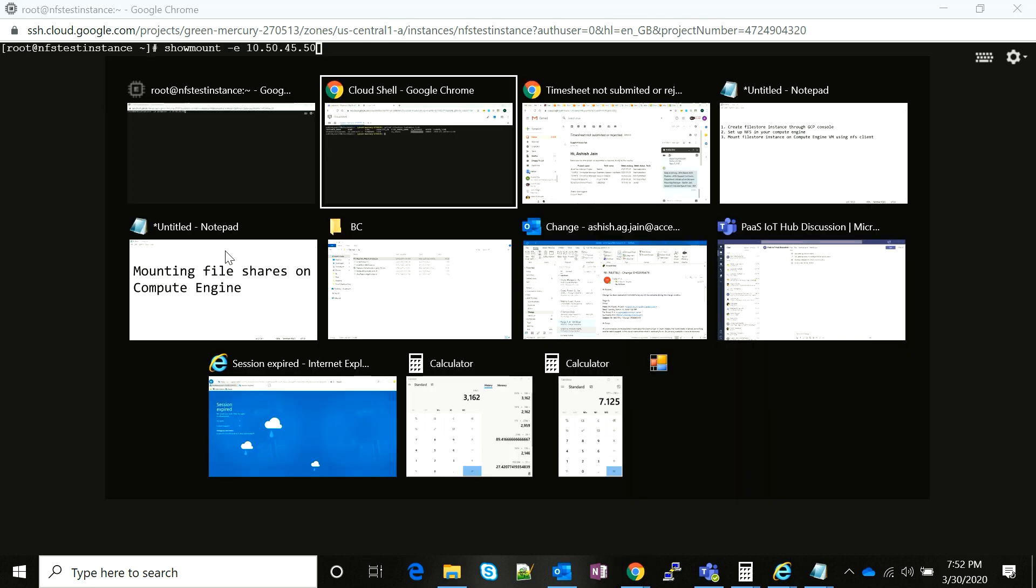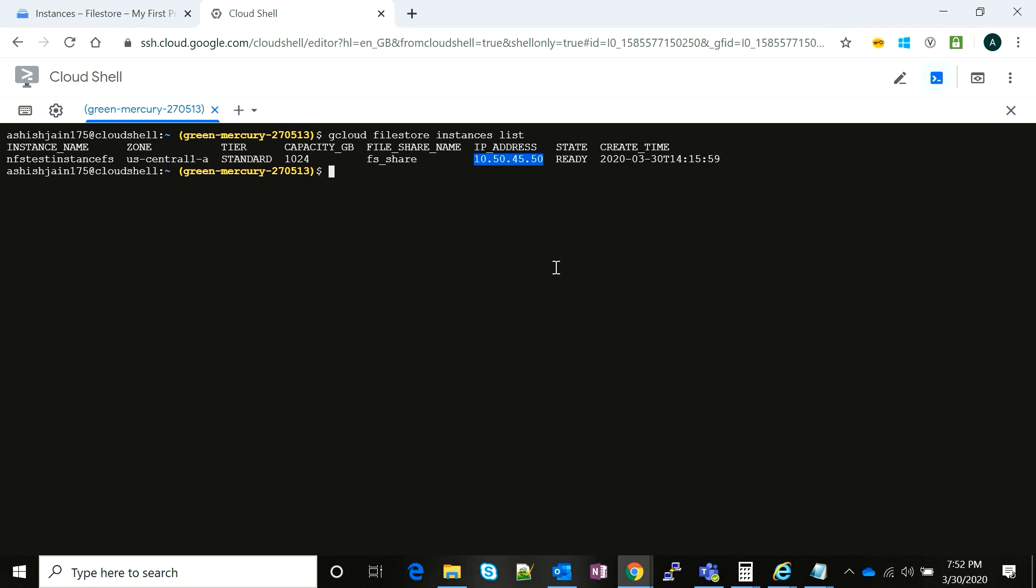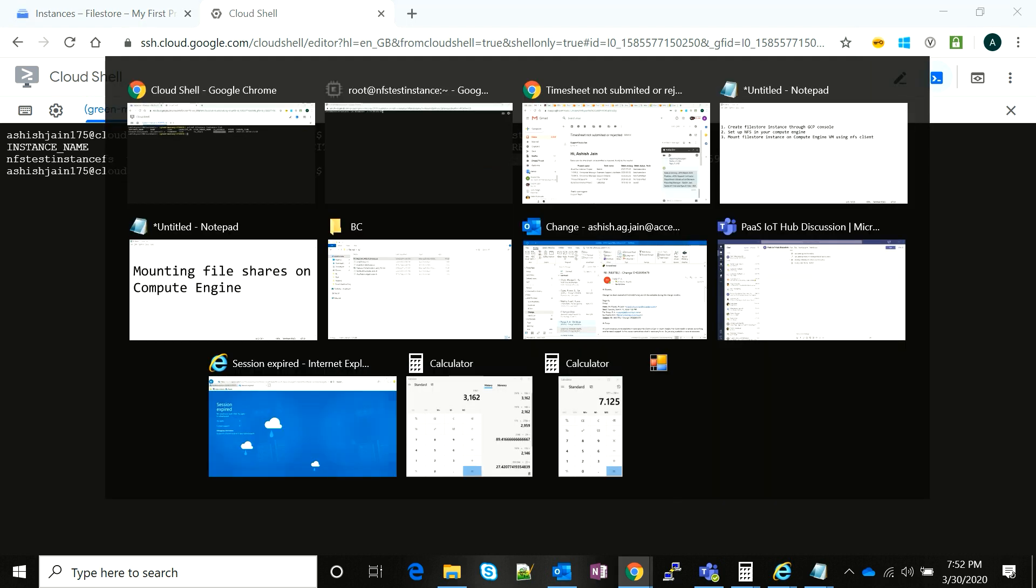I run a simple command: showmount -E and I just paste the IP of my Filestore here, and then I just hit enter.